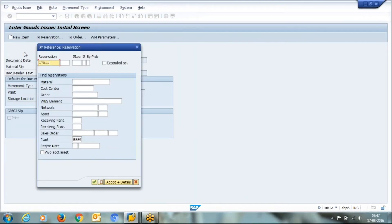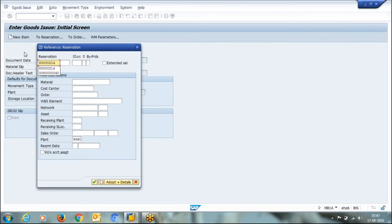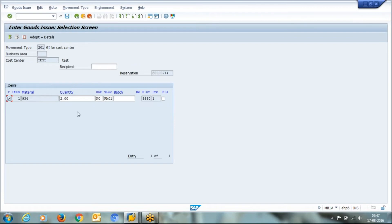I copied the reservation number here. The quantity field is in editable mode because there are 10 numbers available in stock. But if you requested 10 and the store has other reservations as well, the store has the right to refuse or issue partially. In that case, your reservation will remain open.